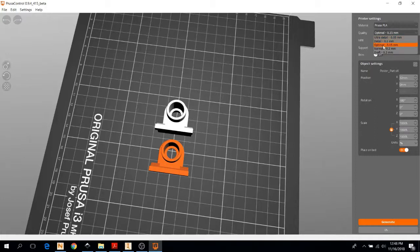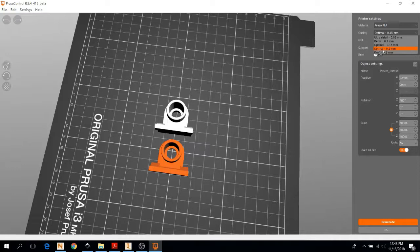In terms of quality, normal usually does the trick. It's also the quickest. If you're printing a part that is very small maybe, or you want higher detail on it, just visually, you can pick optimal or detail. But for this guy, we're just going to go with normal.